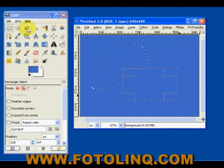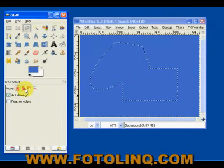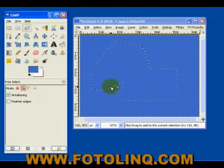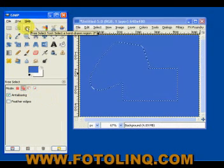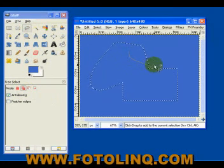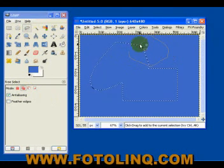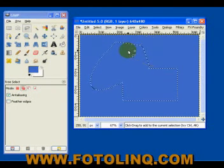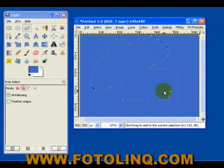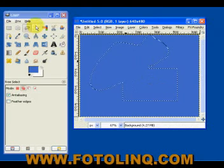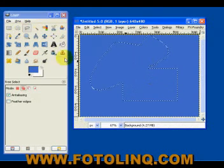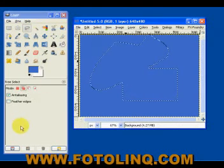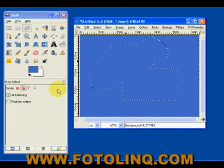Same thing with the lasso. We go into the, or the free select. We draw a free selection. And it adds to our selection. Works also with the fuzzy select and all the other selects. And the scissors, everything else.